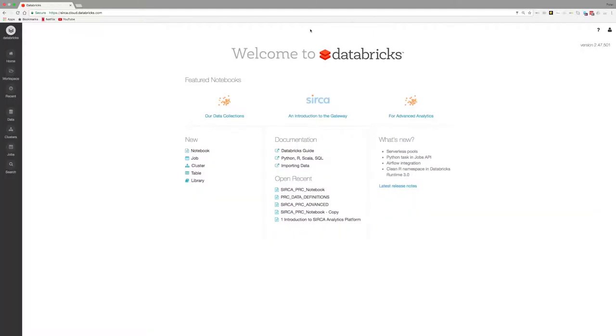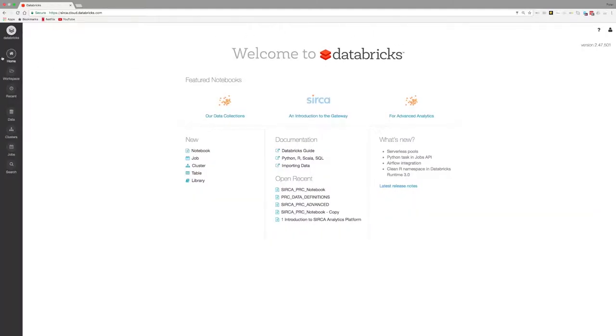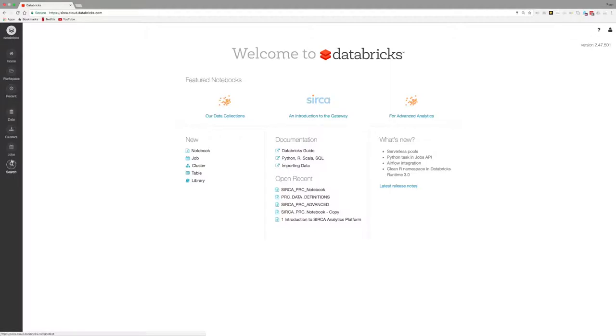Once Databricks has launched, you will get access to the menu items on the left. The menu gives you access to the workspace, recent, data, clusters, jobs, and search.